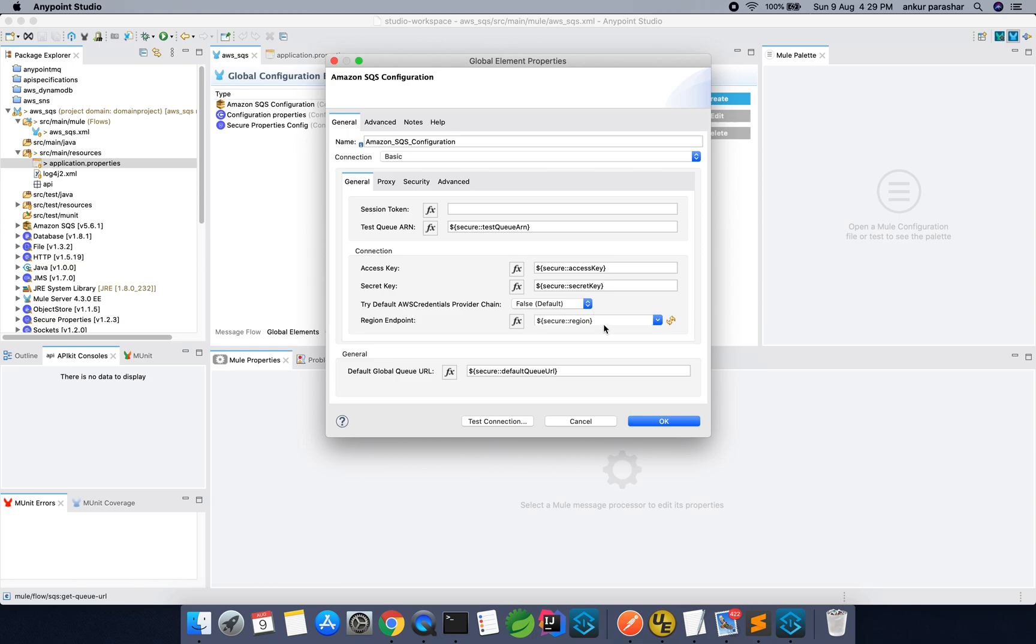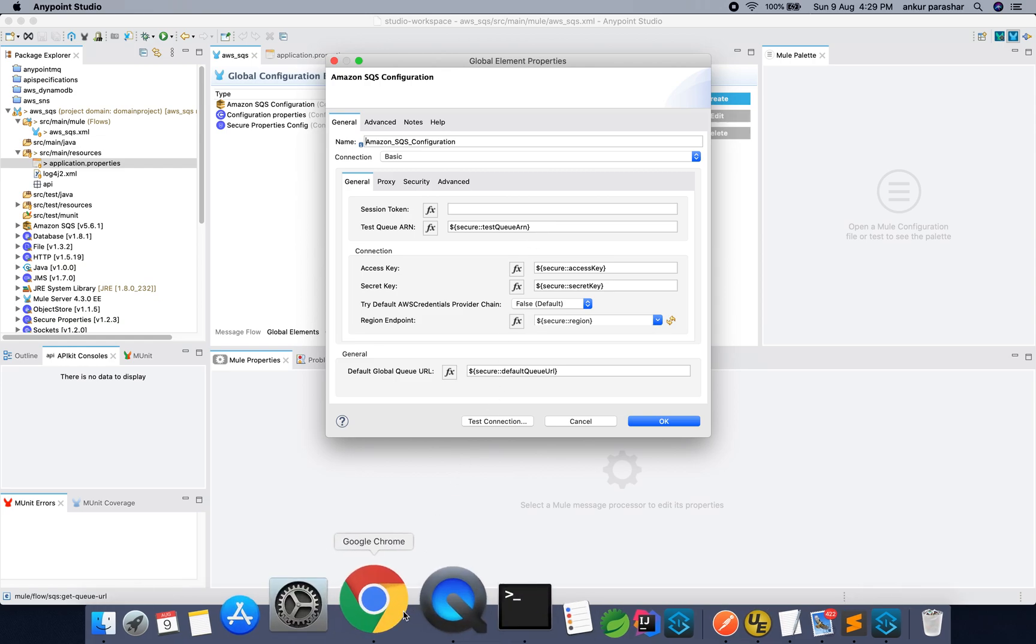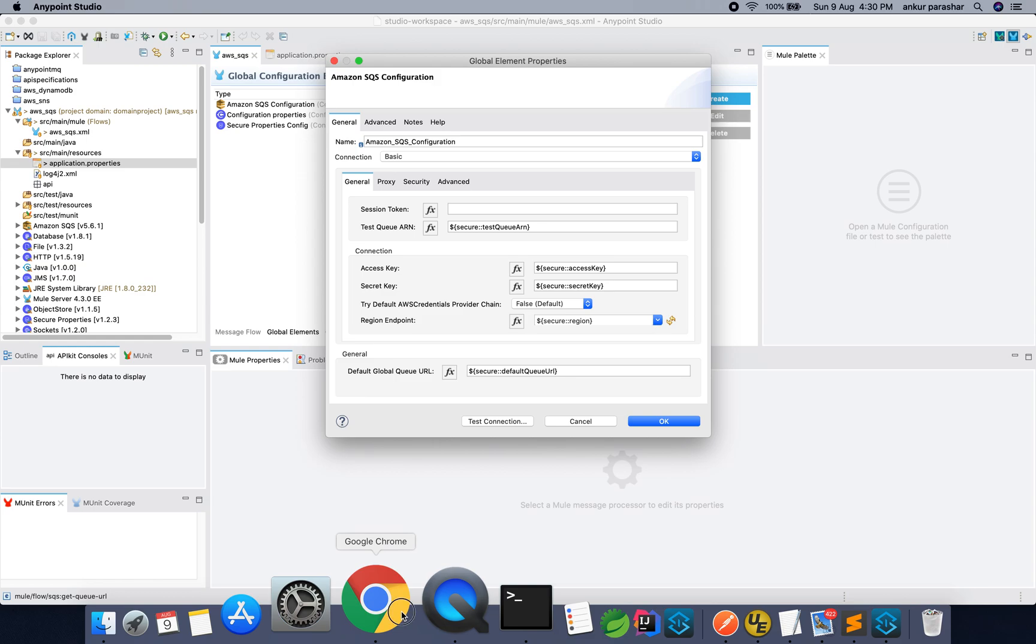Test QRN, Access Key, Secret Keys, these are the same which you will obtain from AWS IAM section. The region will be either Asia Pacific Southeast or US East something like that and Default Queue URL and Test Queue URL. I will explain this to you what are these two values.